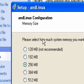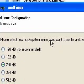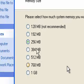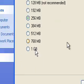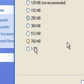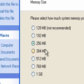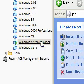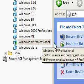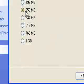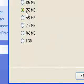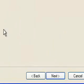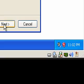Now, you'll notice it says, please select how much memory you want to use for andLinux. Obviously, you need enough memory to run both operating systems in one go. I've got 768 megabytes dedicated to my virtual machine. So, I'm going to dedicate 384, half of it.